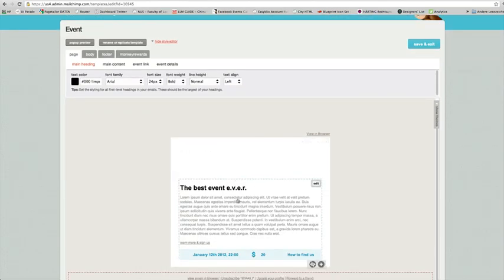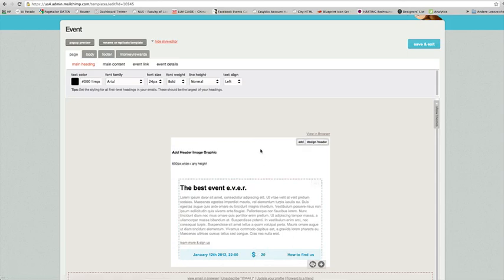Also you have a text area over here where you can add a date, a fee for your event and a link for example to Google Maps.